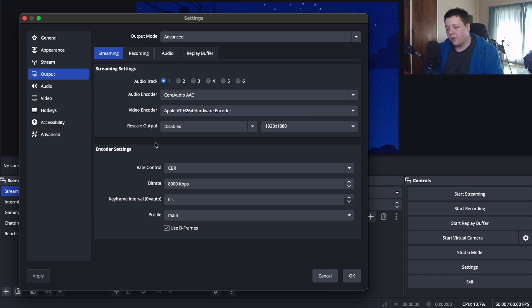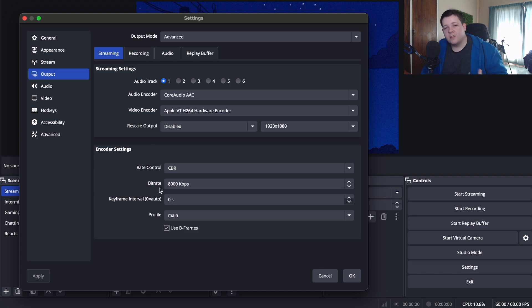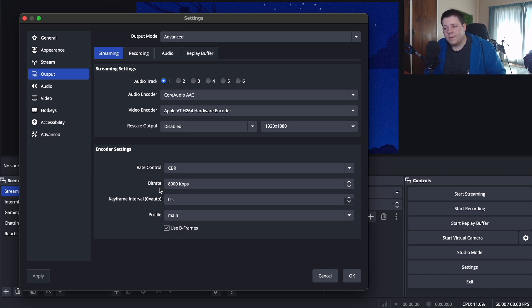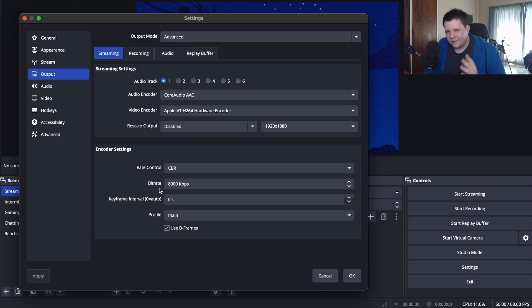Going to encoder settings, with rate control I recommend CBR. CBR is very useful. Now bitrate will obviously depend on your internet speeds. For me I do have high internet speeds but if you do have let's say 50 megabytes per second or more then 8000 kilobits per second will be a good one to go for with your bitrate and that's very useful for when you do multi-streaming.